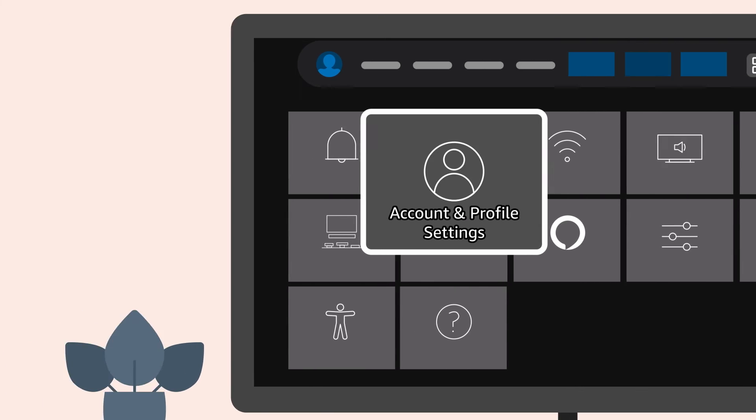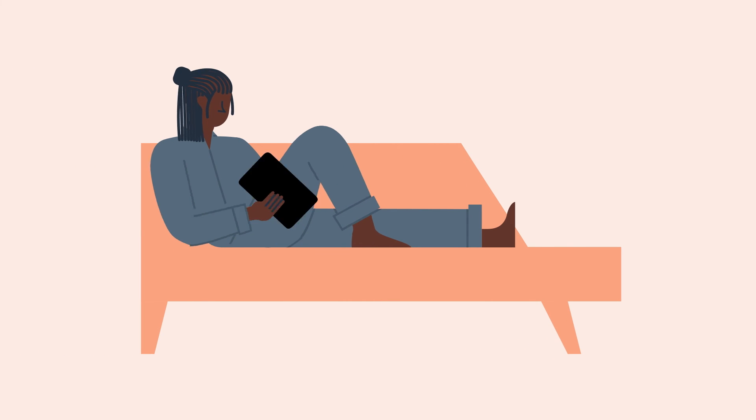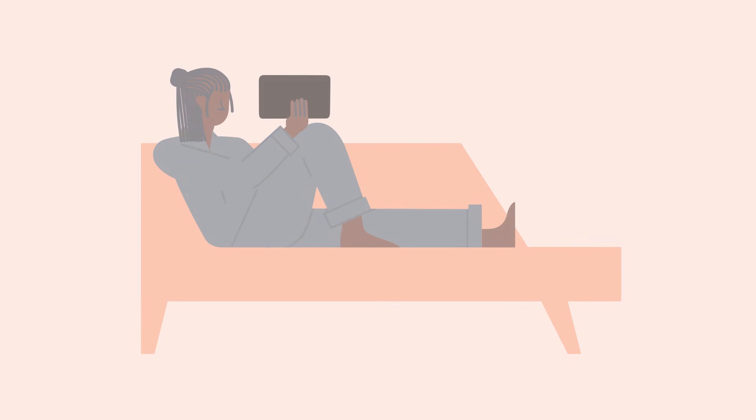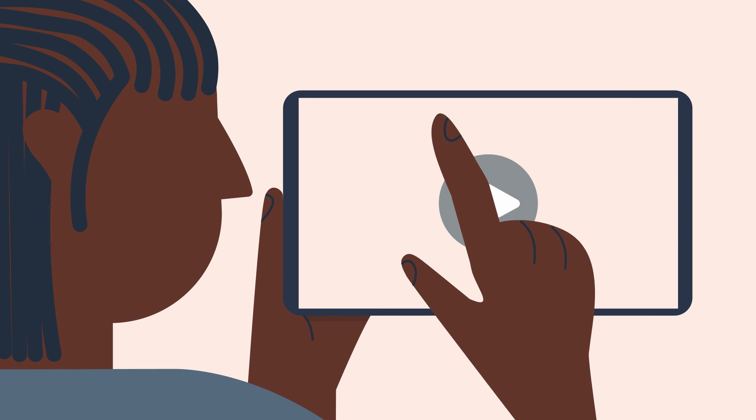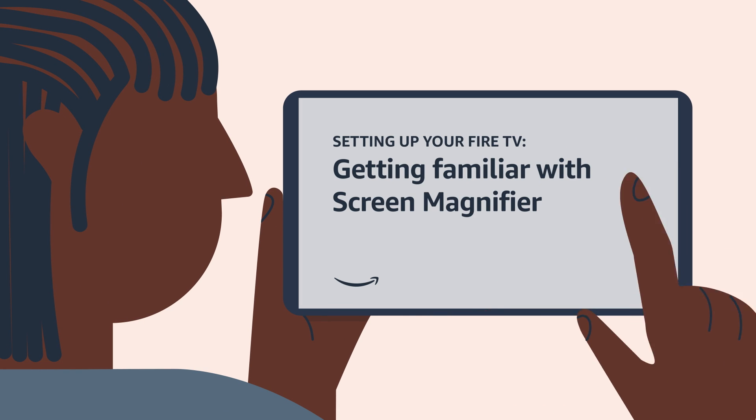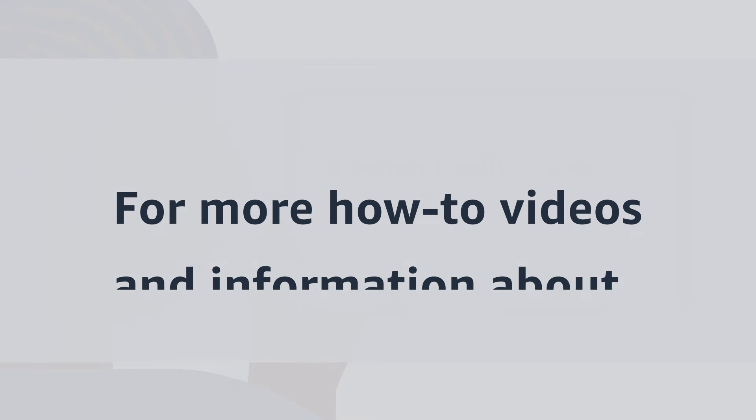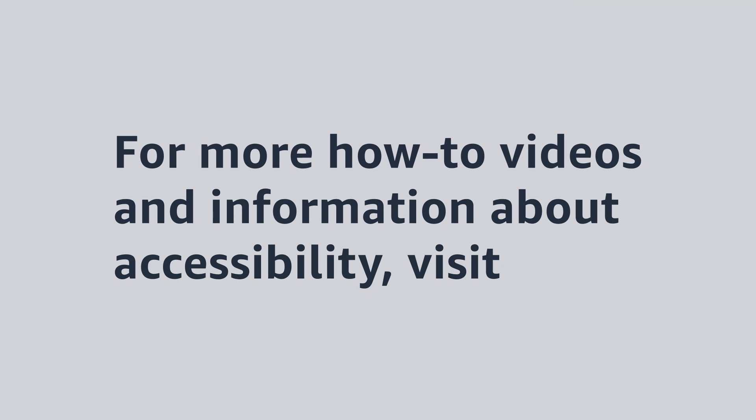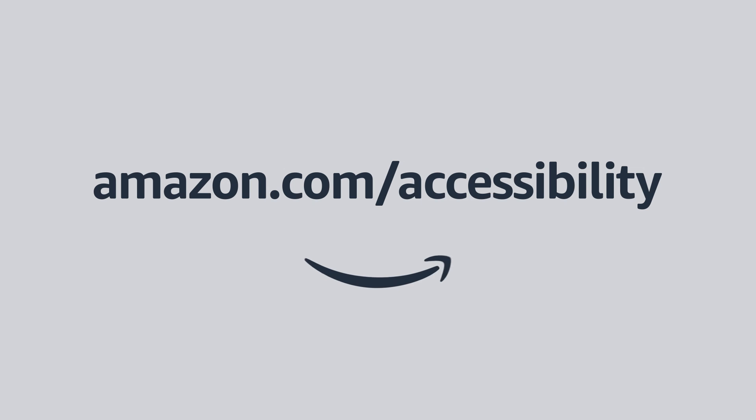Interested in learning more about Fire TV Accessibility features? Watch our video, Getting Familiar with Screen Magnifier. For more how-to videos and information about accessibility, visit Amazon.com slash accessibility.